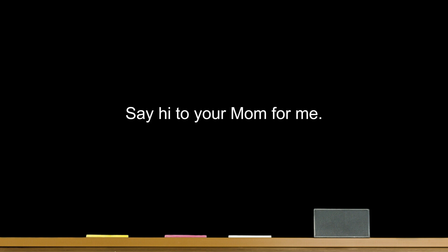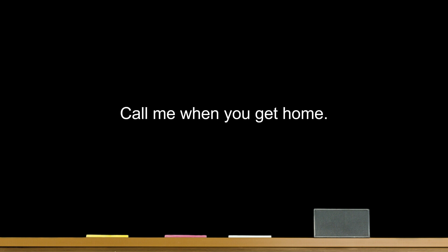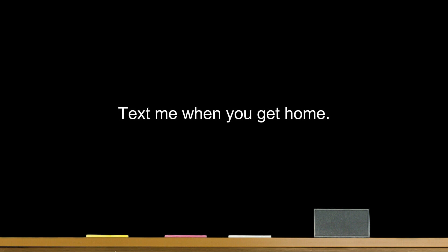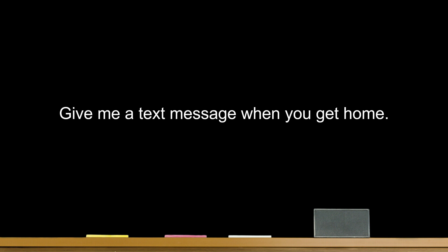Say hi to your mom for me. Let's keep in touch. Call me when you get home. Text me when you get home. Give me a text message when you get home. Email me. Write me.